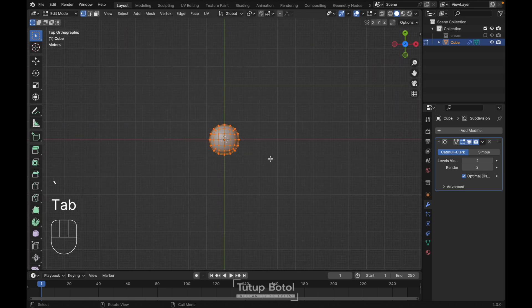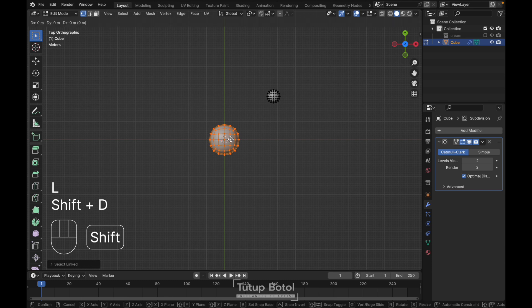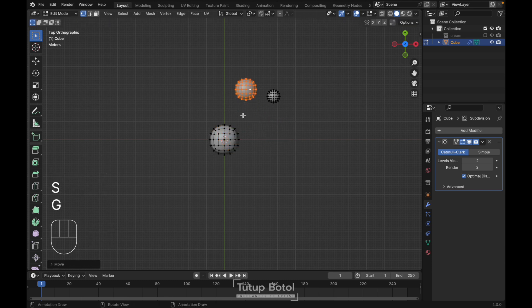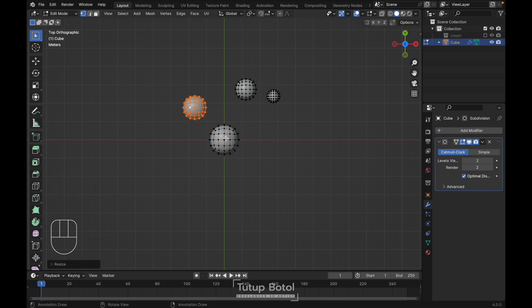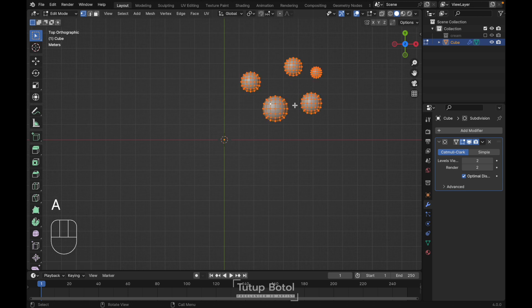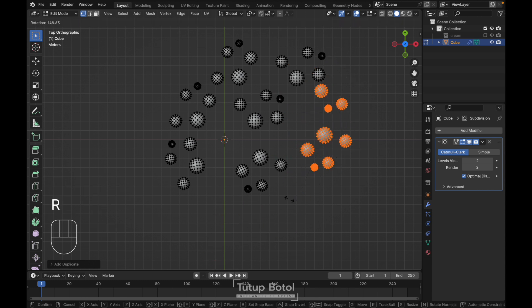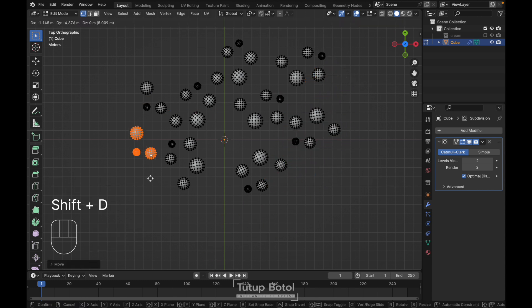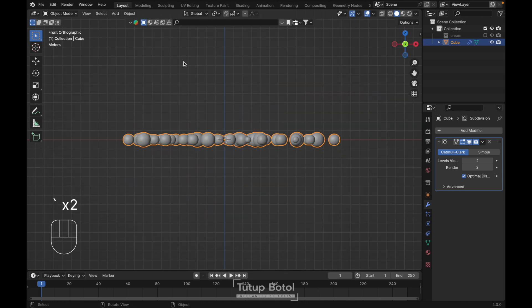Tab to edit mode, then we're gonna Shift D to duplicate it, S to scale it, Shift D again. I'm doing this in edit mode — we're just gonna create something like this. You just need to create something similar. Tab to object mode, and at the front view we need to rotate it, press RX 90 degrees.